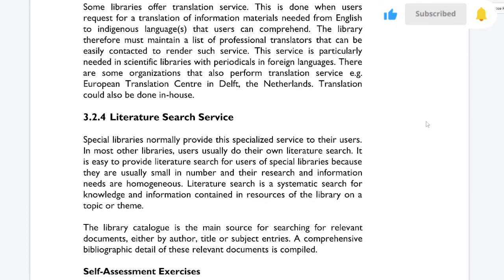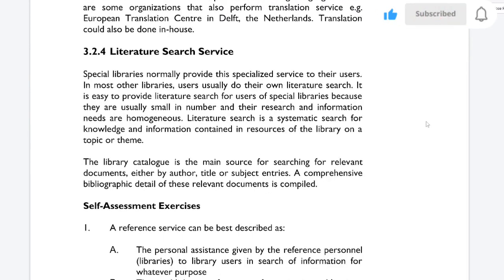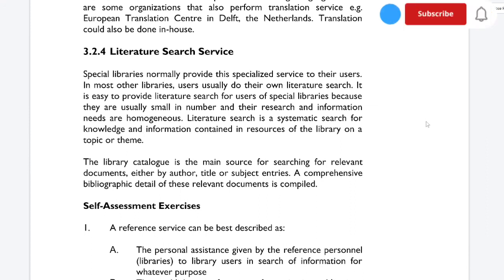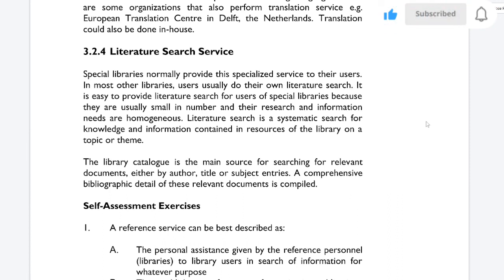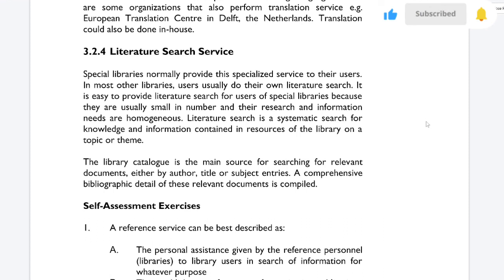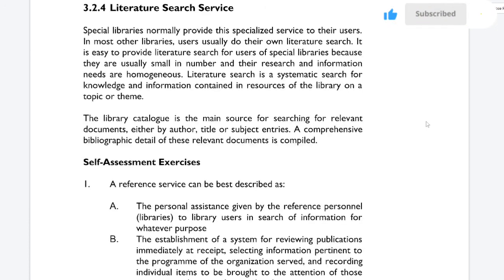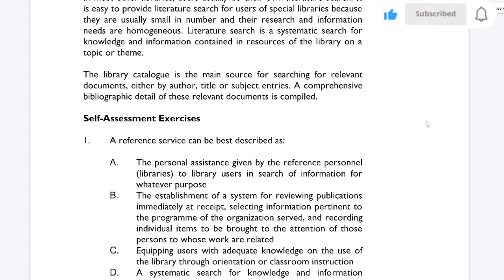Literature research service: special libraries normally provide this specialized service to their users. In most other libraries, users usually do their own literature research. It is easy to provide literature research for users of special libraries because they are usually small in number and their research and information needs are homogeneous. Literature search is a systematic search for knowledge and information contained in resources of the library on a topic or theme. The library catalog is the main source for searching for relevant information or documents by author, title, or subject entries, and a comprehensive bibliographic detail of relevant documents is compiled.